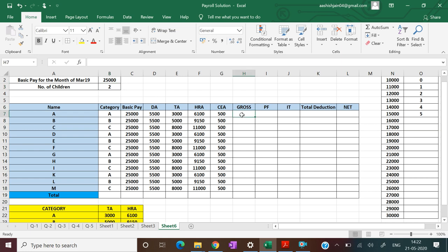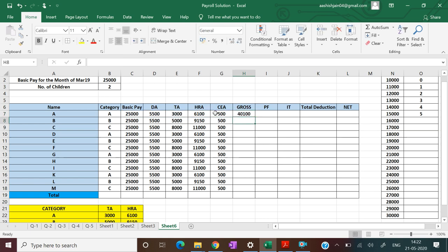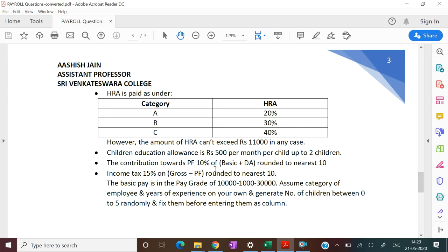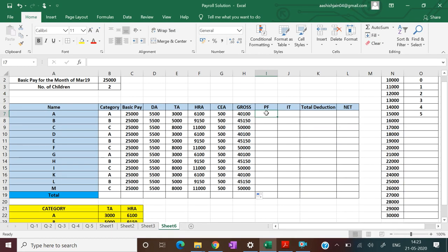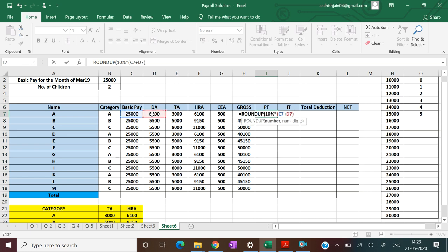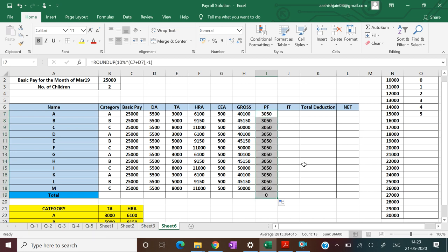The next column is for gross, which is the summation of basic and all the allowances. Drop down this. Now for the calculation of PF, the question says the contribution of PF would be 10% of basic plus DA, then rounded up to nearest 10. So equal to ROUNDUP, then take 10% of (basic + DA), and round it up to nearest 10.